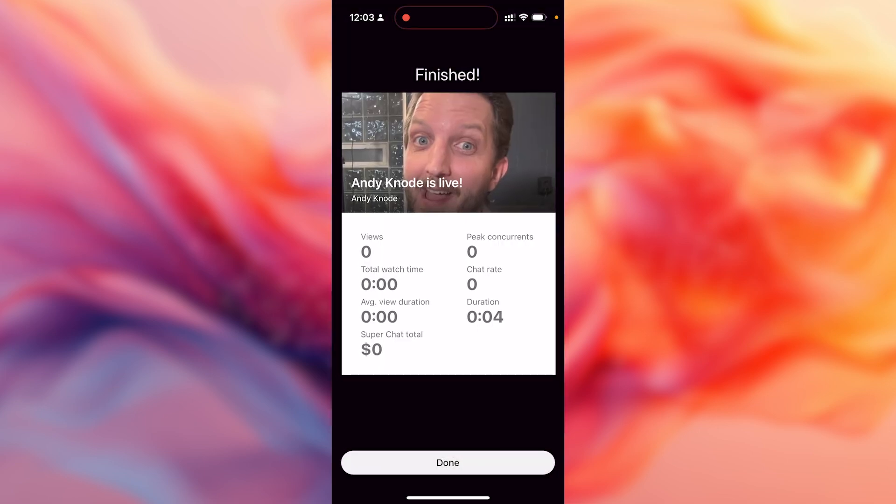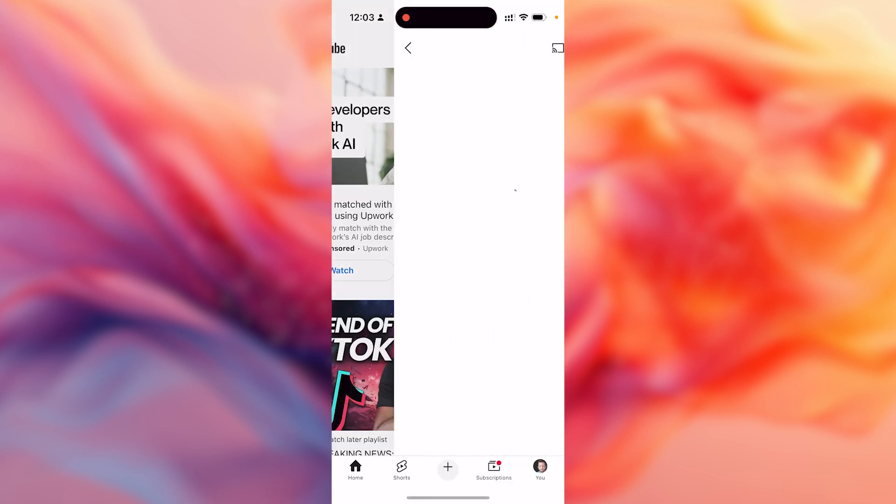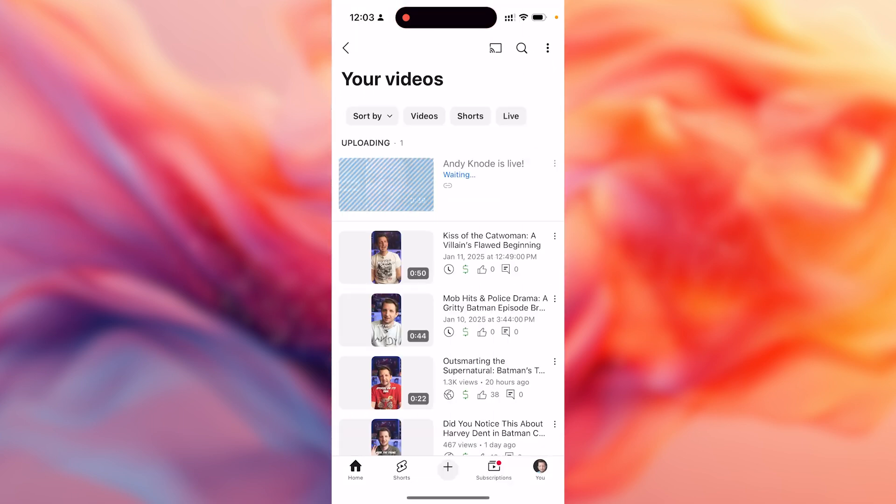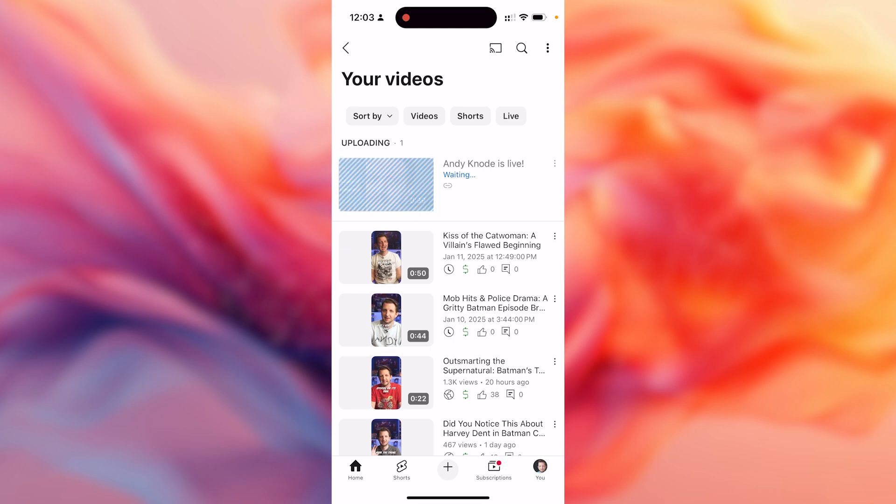It gives you this data on the screen showing you exactly what happened while you were live and how long you were live. You click done. It takes you into your videos. And you can see here that, you know, it's processing that. And again, you can edit it or do whatever you want from there. And it's really as simple as that to start going live from your desktop or your mobile device.